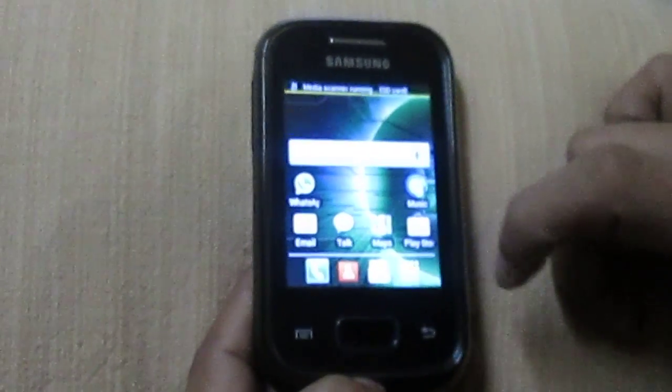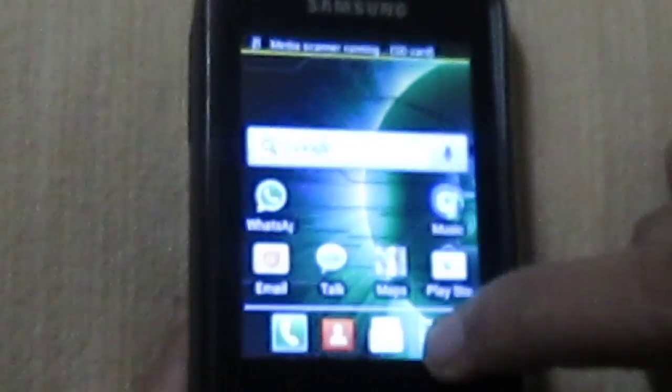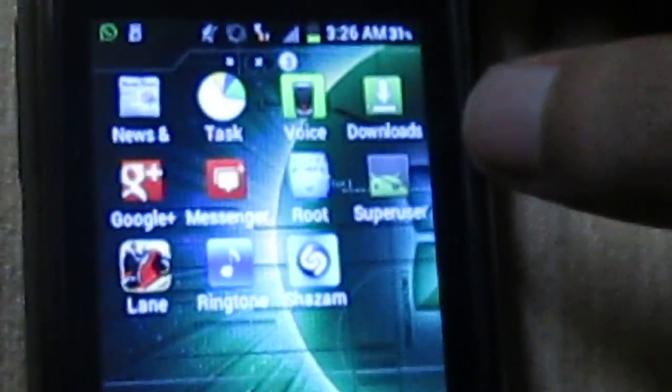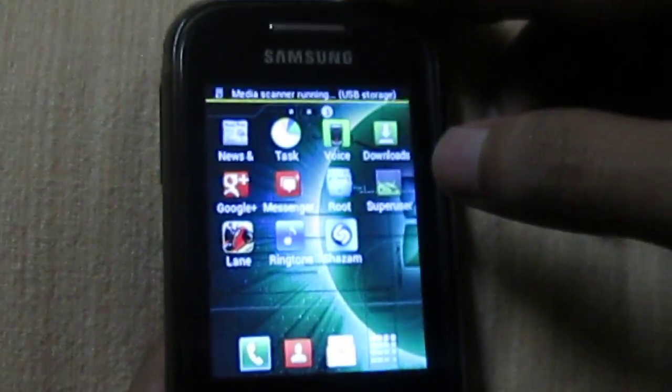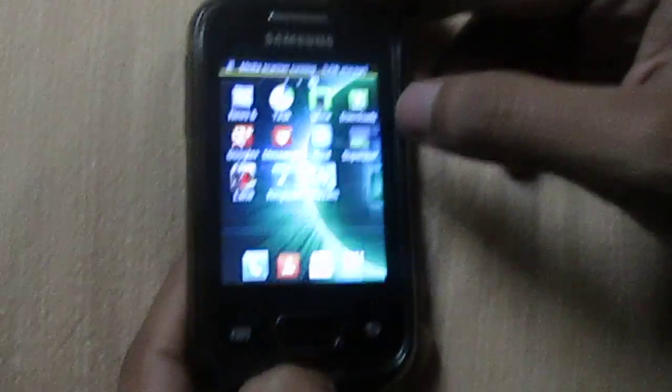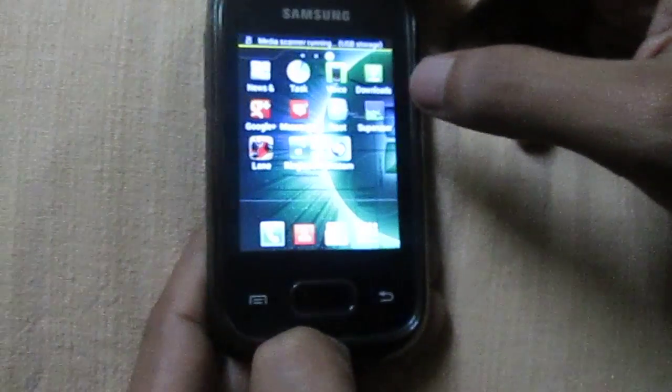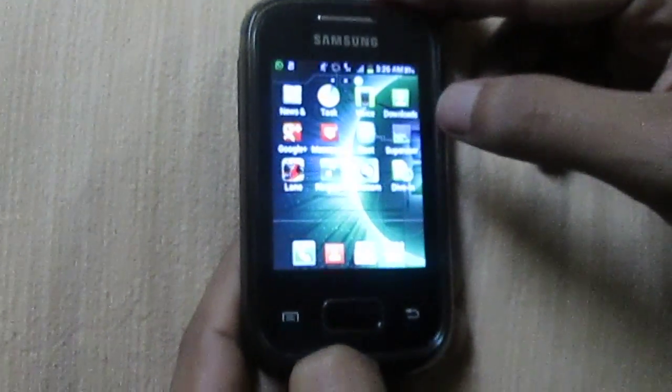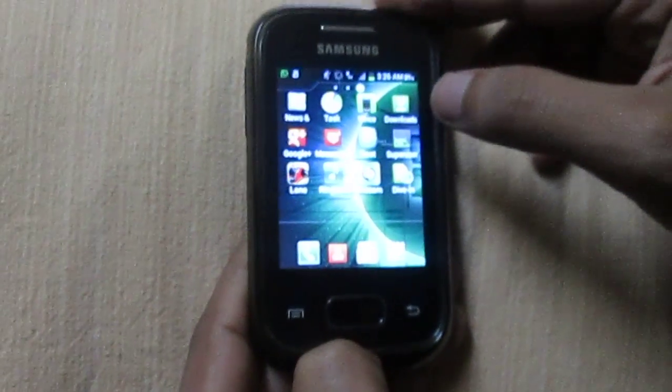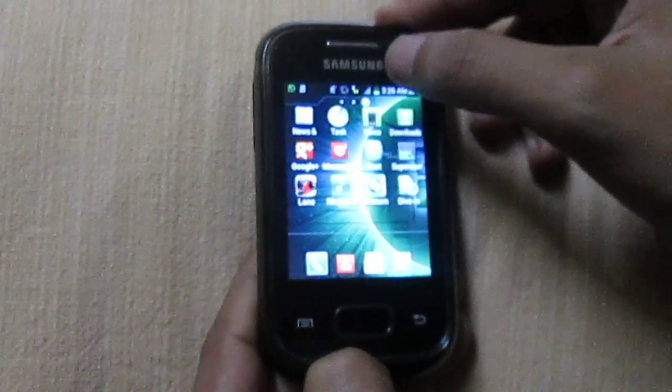Yeah, now to confirm go on the menu screen. It's loading over here. Yeah, now you can see a Super User icon over here. A small icon. If this icon appears, now congratulations, your device has been successfully rooted. Thank you.